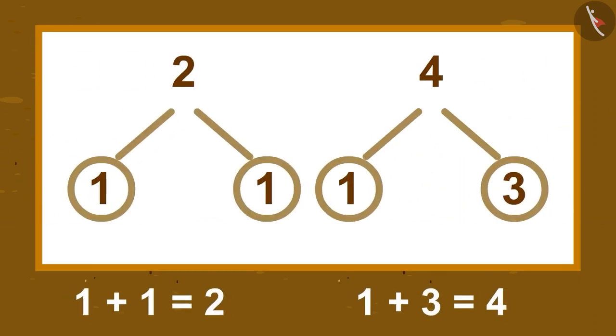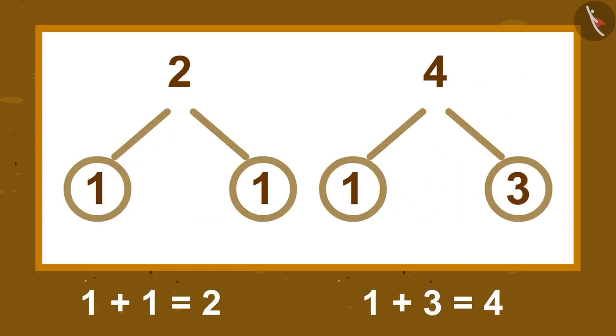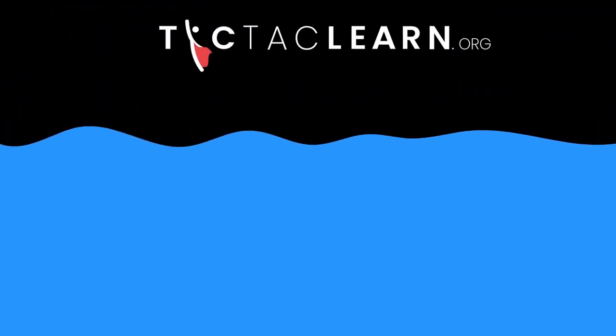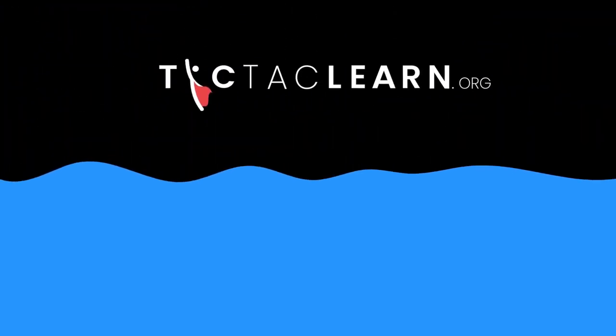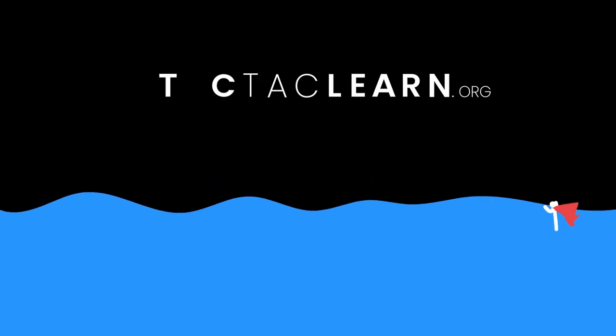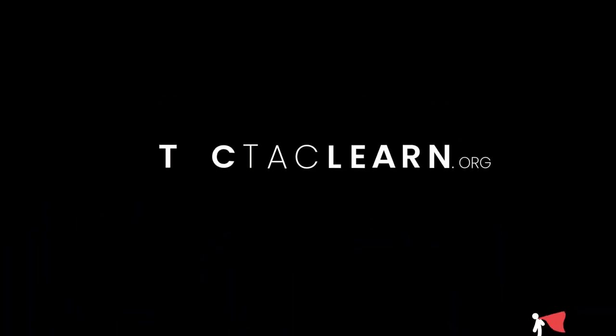Today in this video, we learned about number bond. We'll see you next time. Bye bye.